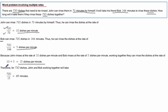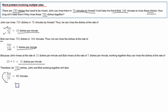And we still want to know how long it takes for 720 dishes so we just take that 720 and divide by the 15 to get our final answer of 48 minutes.